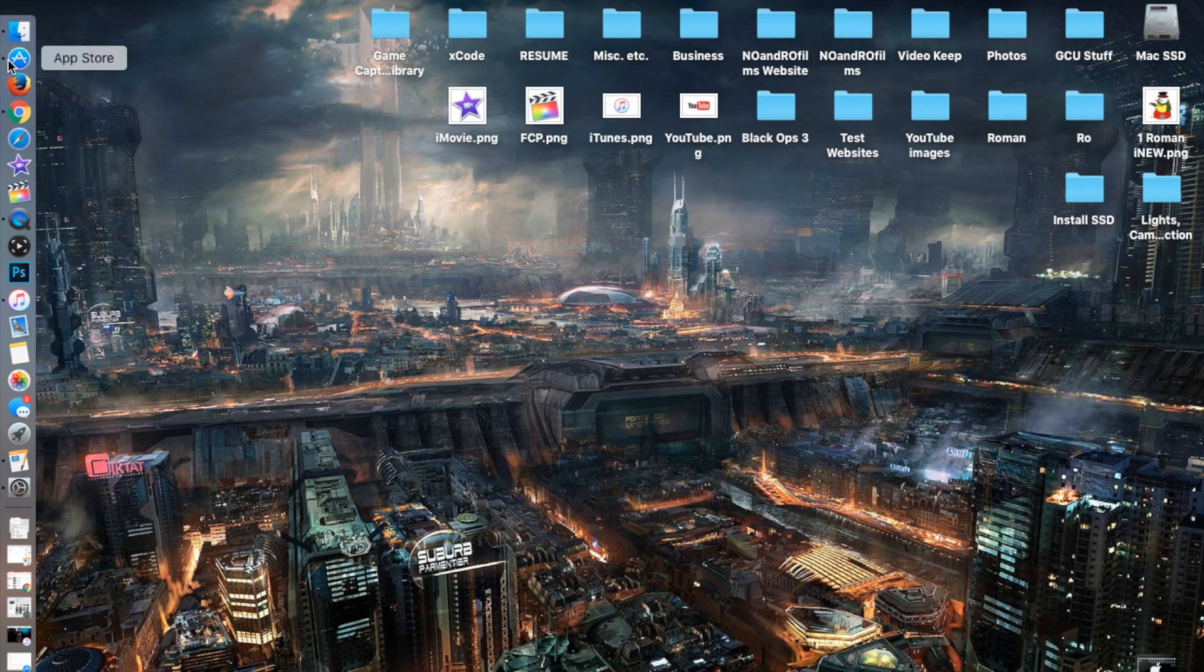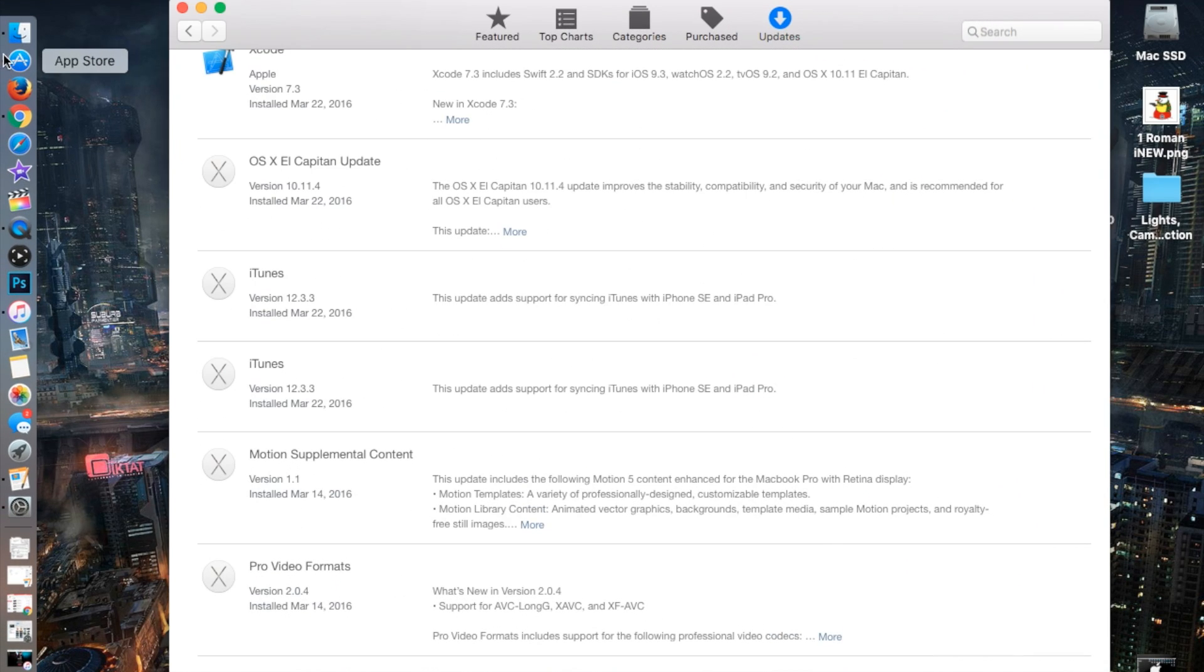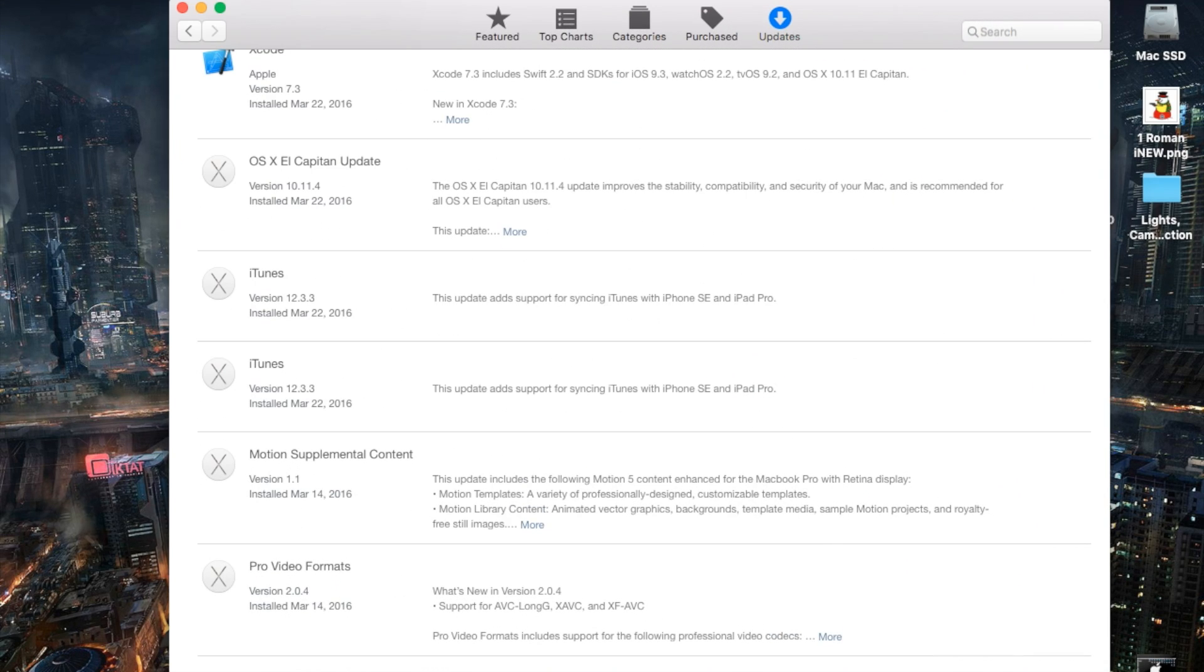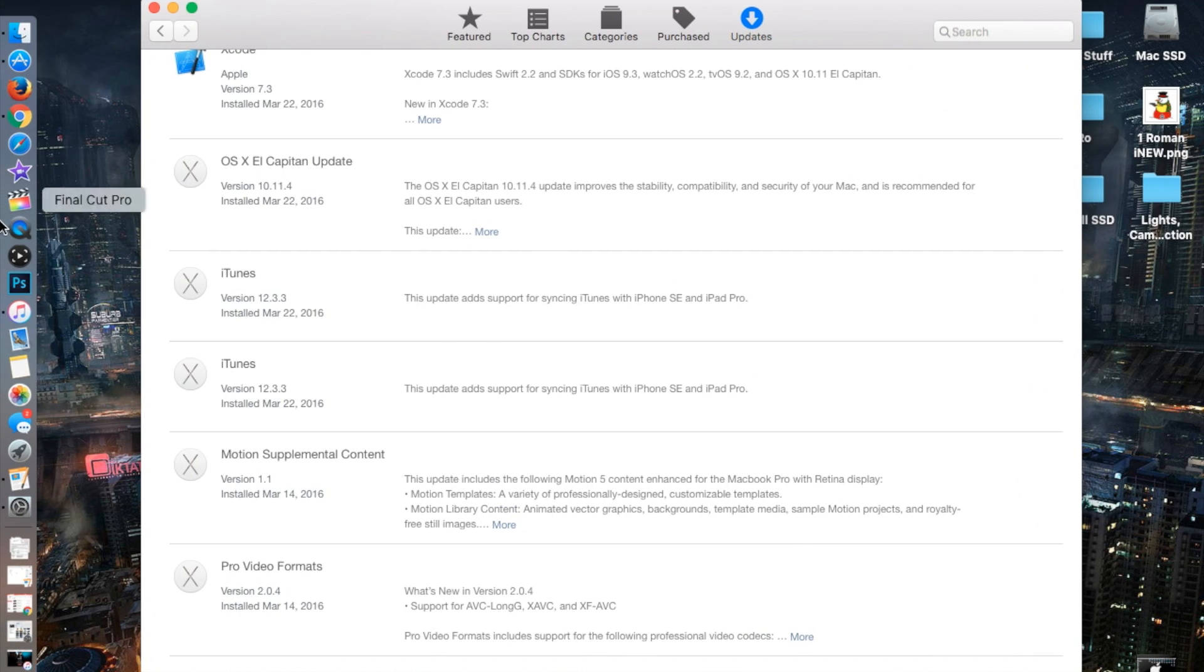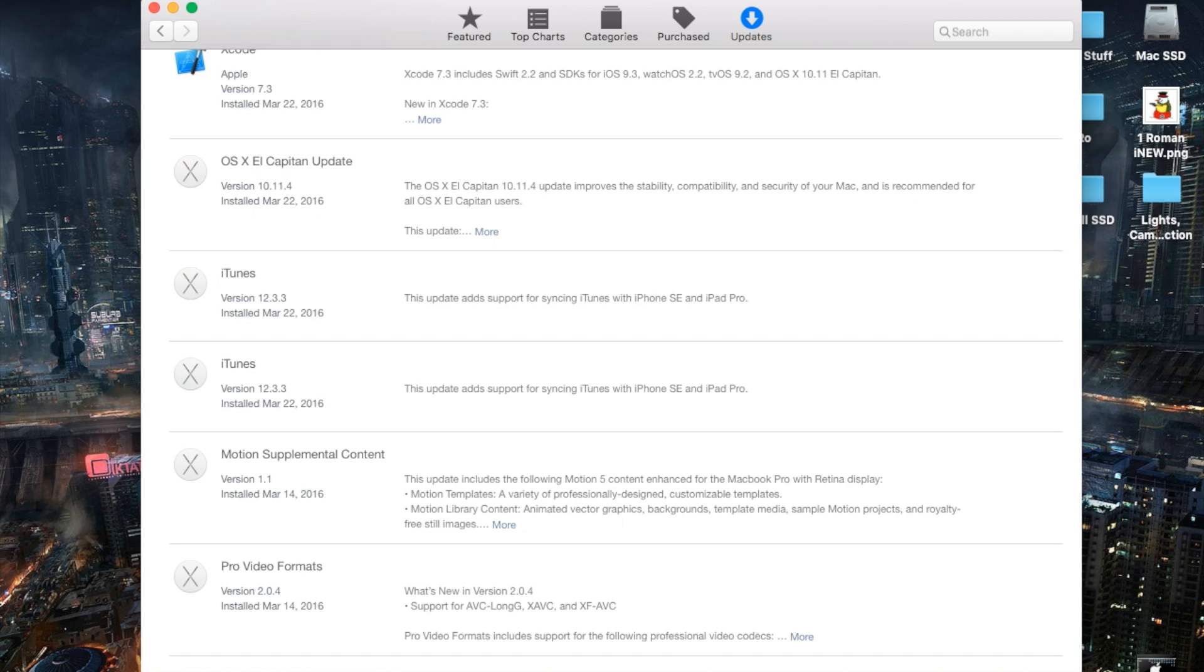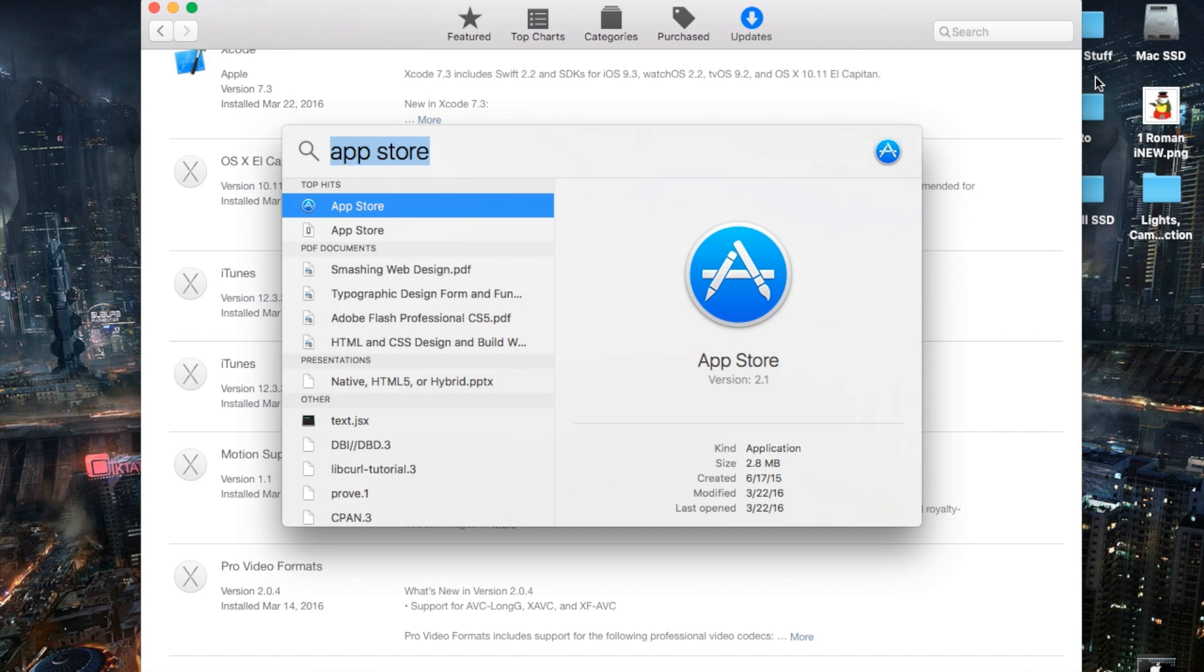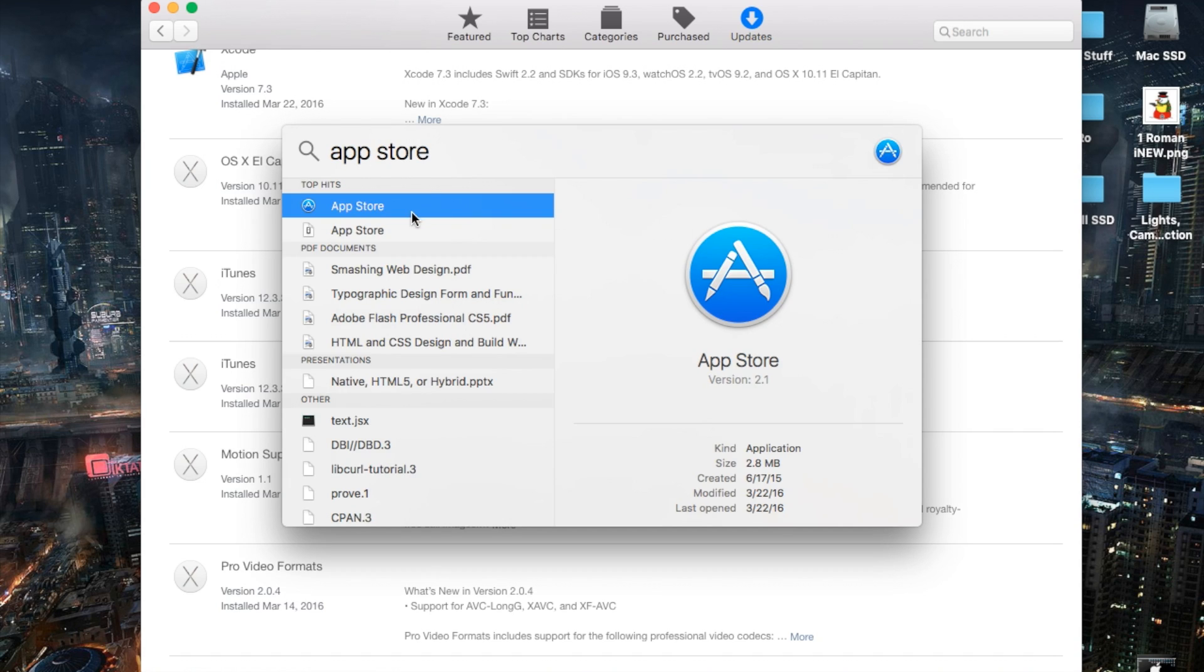Now let's go ahead and open App Store. Since mine is already open, if yours is not on the dock here, you can go up to the top right and search App Store and double click it and it will show up right away.